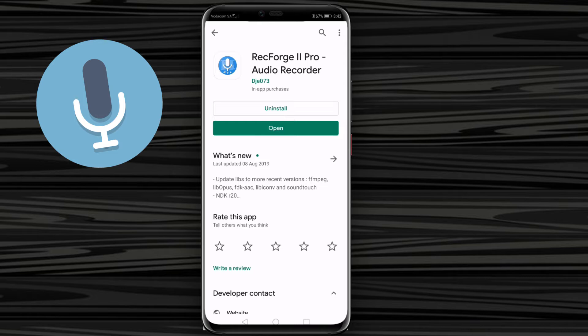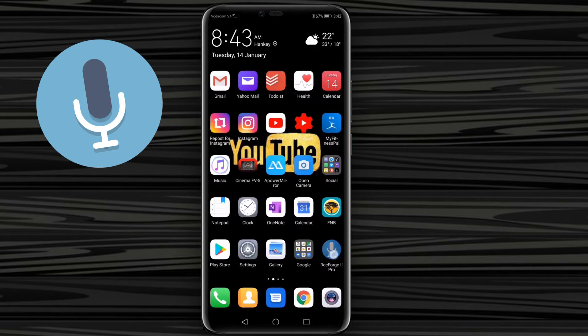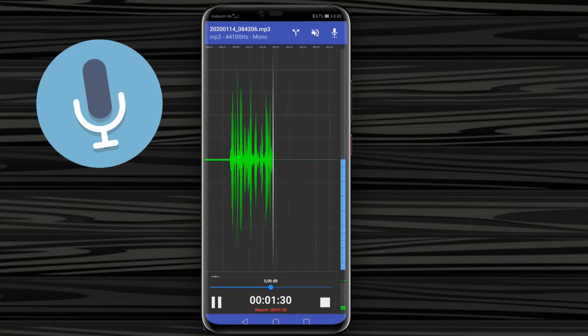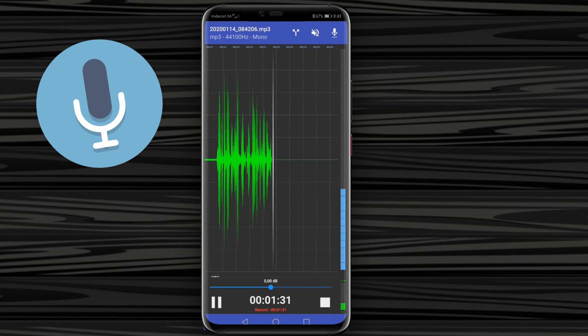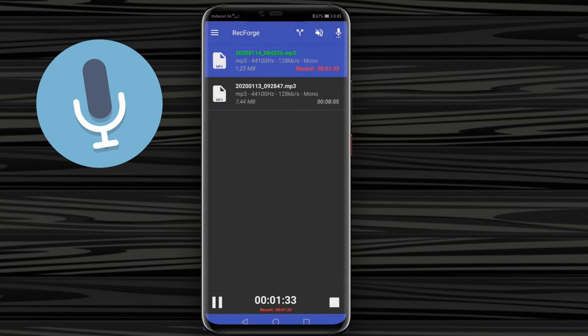So as you can see, I've got this installed already. I'm actually using it right now to record this video. If I go into RecForge 2 Pro, as you can see it is recording. If I go out of this, here are some of my recordings.